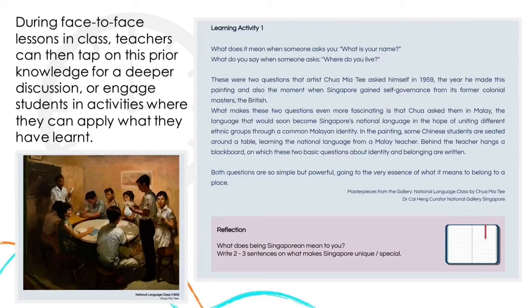Teachers can also create instructional videos on various topics. By flipping the lesson, students will be able to control the amount of time they spend on specific areas of the lesson according to their respective learning needs. When introducing a new artist or artwork to students, they will be able to access the learning content online before the lesson. During face-to-face lessons in class, teachers can then tap on this prior knowledge for a deeper discussion or engage students in activities where they can apply what they have learnt.